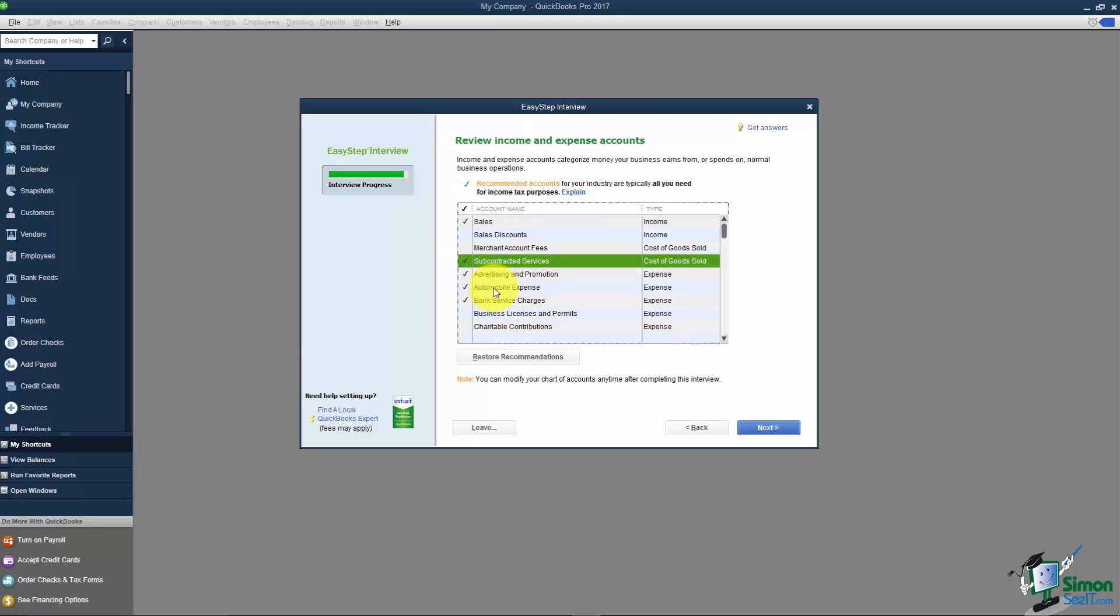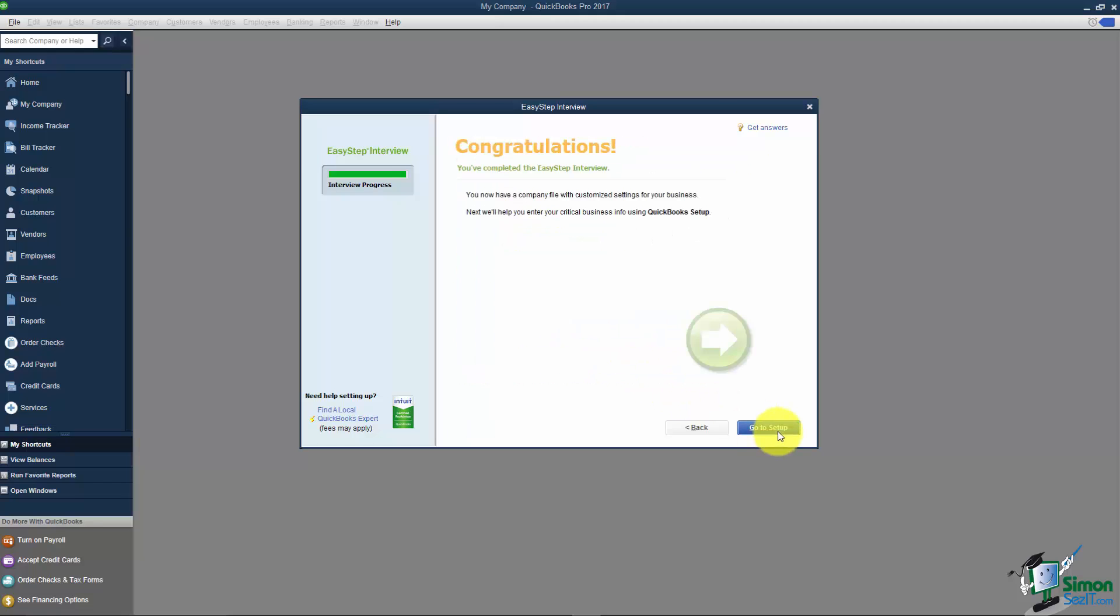But what I want to do now is leave the list the way it is because we are going to go ahead and click Next. See how it says Go to Setup? We're going to click on that.